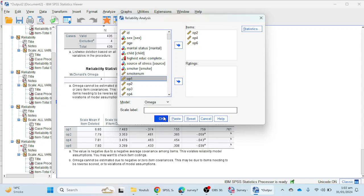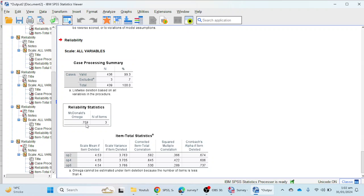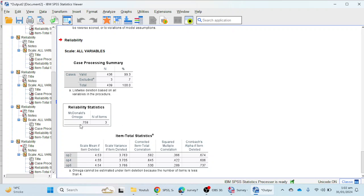Now we click OK, and we can see that McDonald's omega reliability has jumped to 0.758, which is good reliability. There is no need to remove any further items, so we will keep these three items for analysis. The rest of the items have been deleted due to their low reliability.